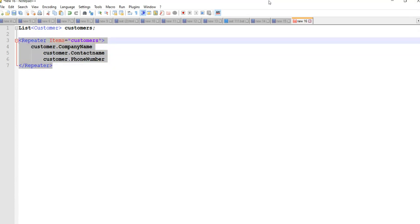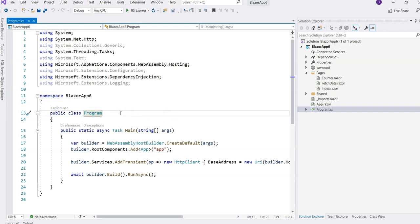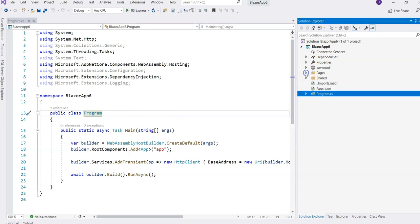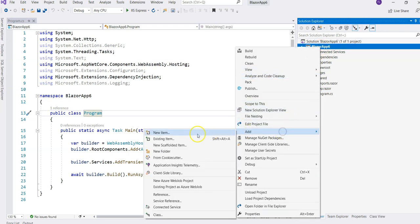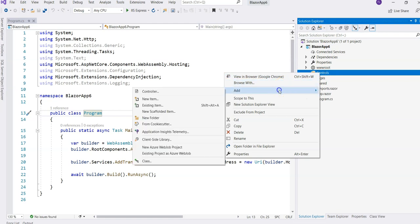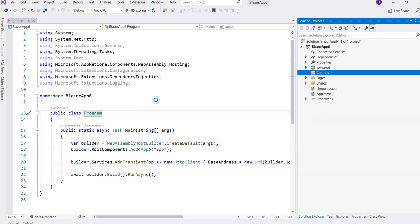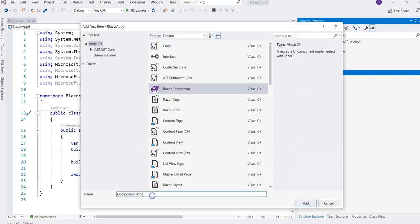Blazor templated components provide a convenient way to do this. Let's jump into Visual Studio and look at how we would create this kind of component. This is a WebAssembly project, though it'd be very similar to create the same thing in Blazor server side. Let's create a new folder called Controls - I like to call non-page components controls - and let's create a component and just call it Repeater.